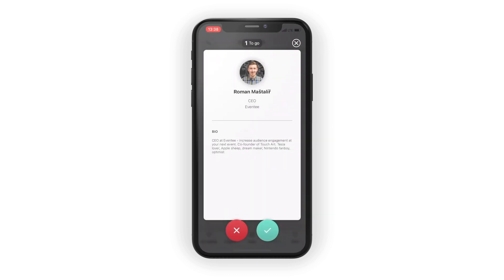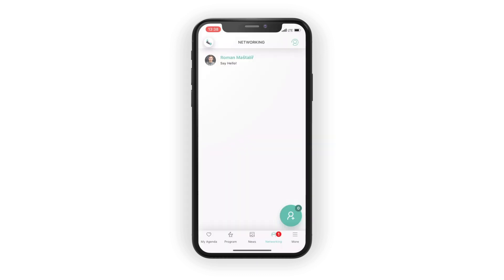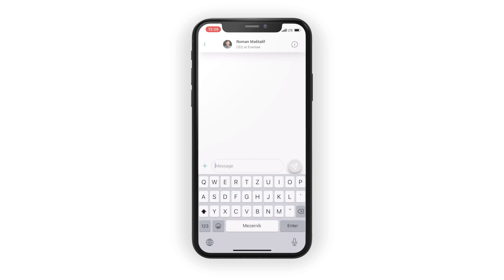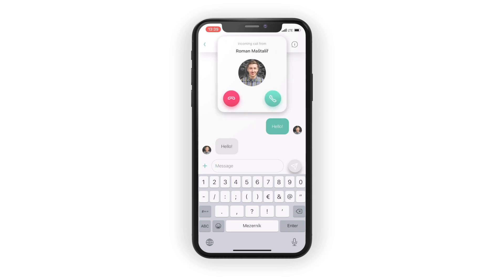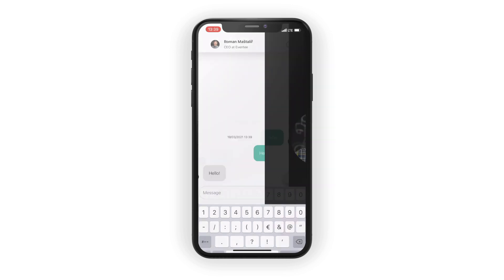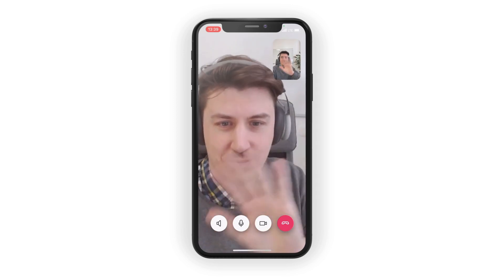Before this tutorial ends, let me show you real quick how networking looks like on the phone. It's the same good match-based networking with chat and video call support.